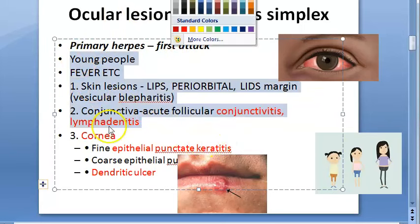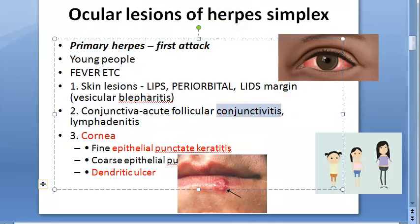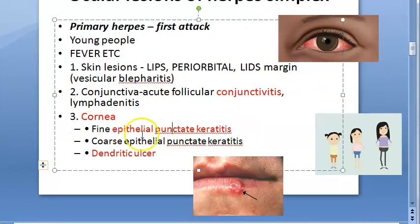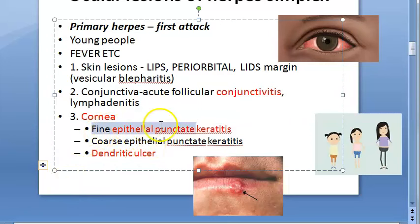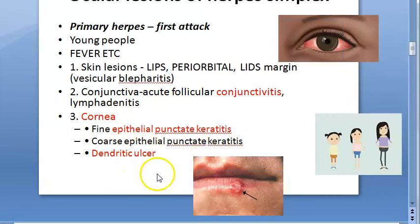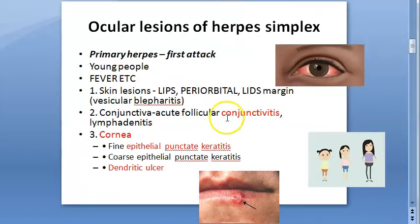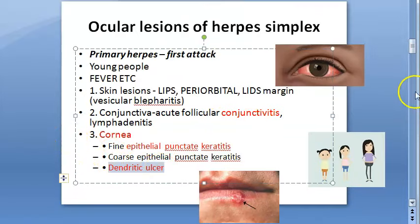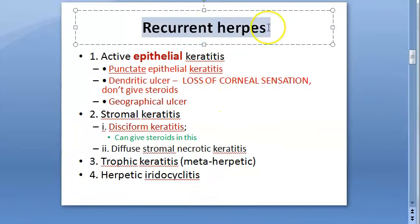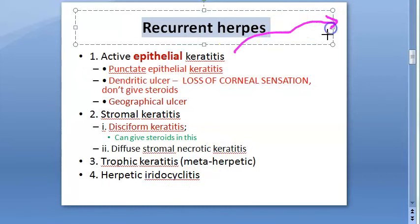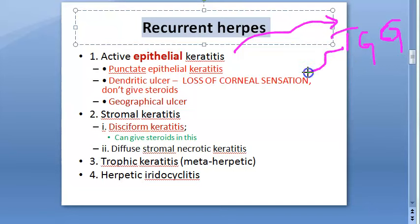Regarding the cornea in primary herpes: mainly the epithelium is affected — it does not go deep inside. You can see fine epithelial punctate keratitis, coarse epithelial punctate keratitis, and dendritic ulcers can also be present in primary herpes. The virus, after primary infection which is self-limiting, travels and remains latent in the trigeminal ganglion.